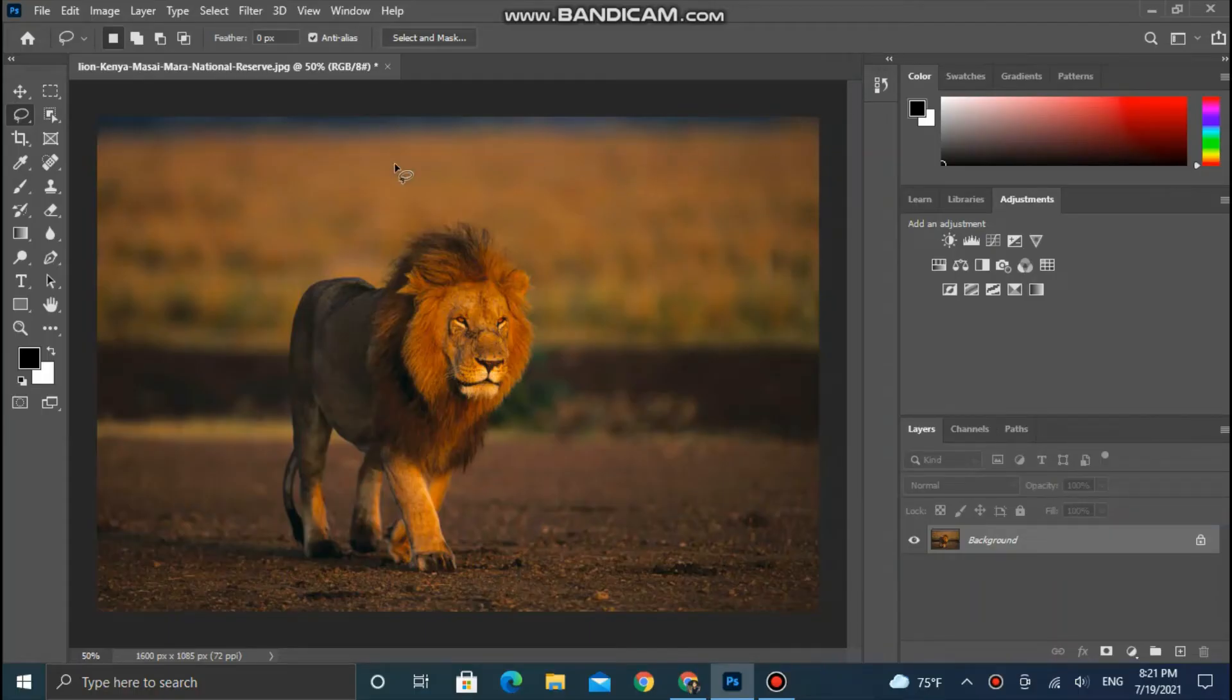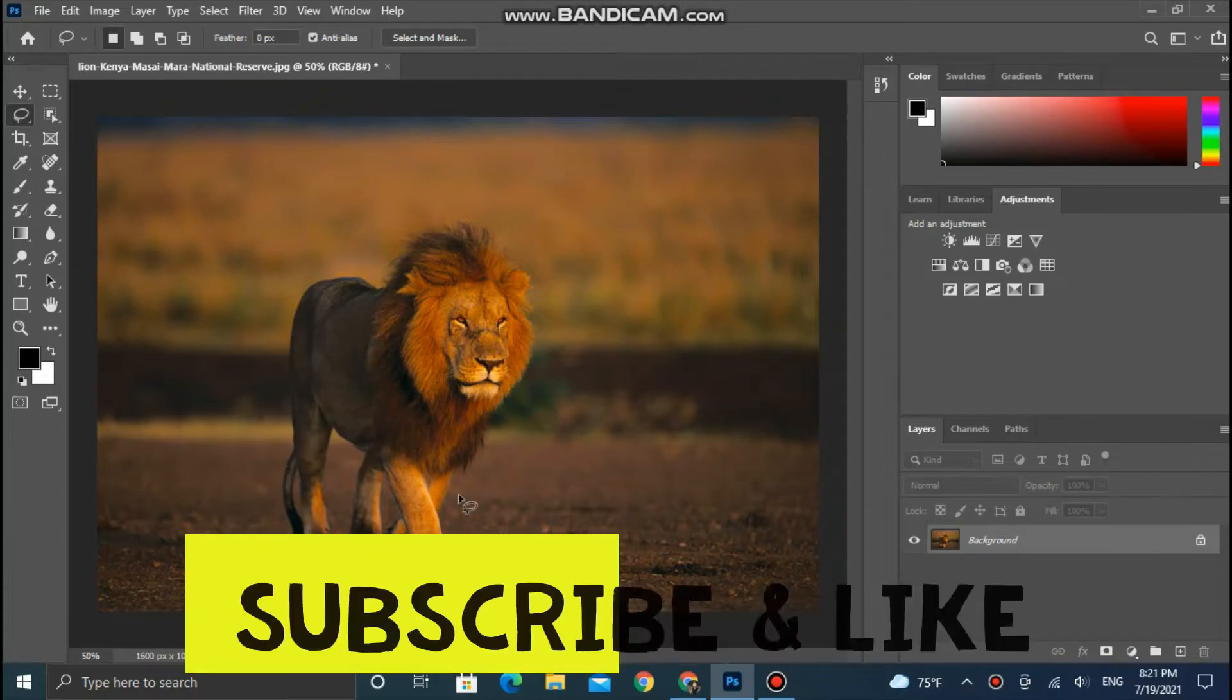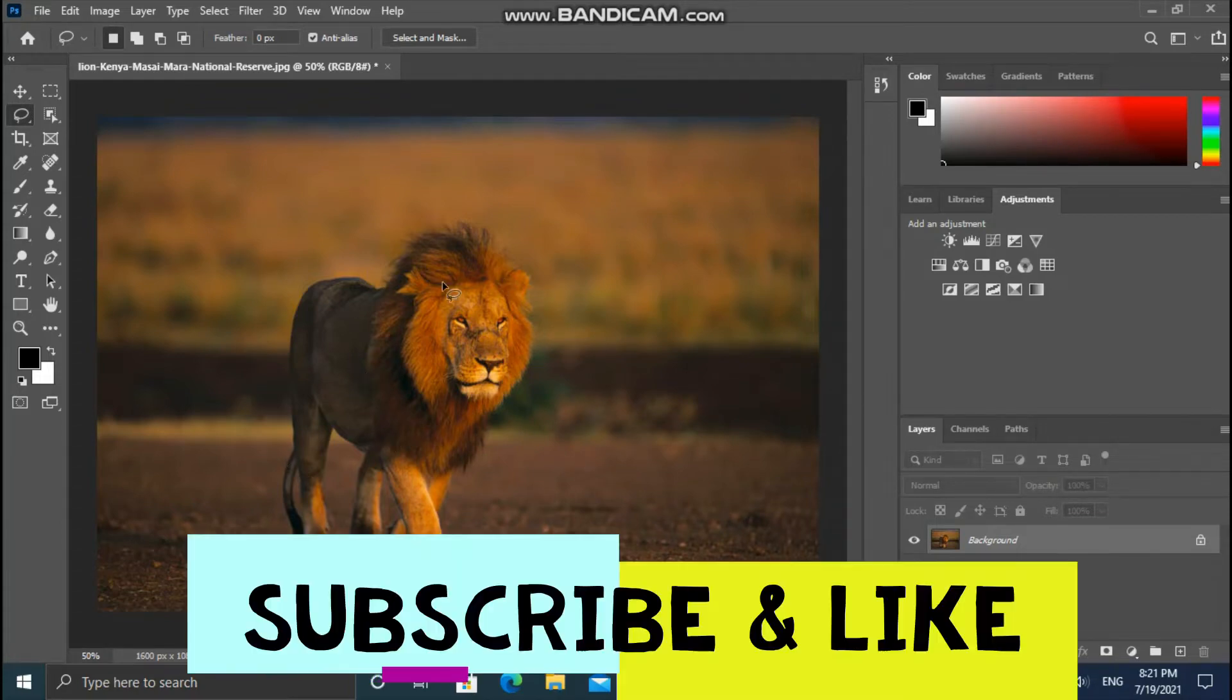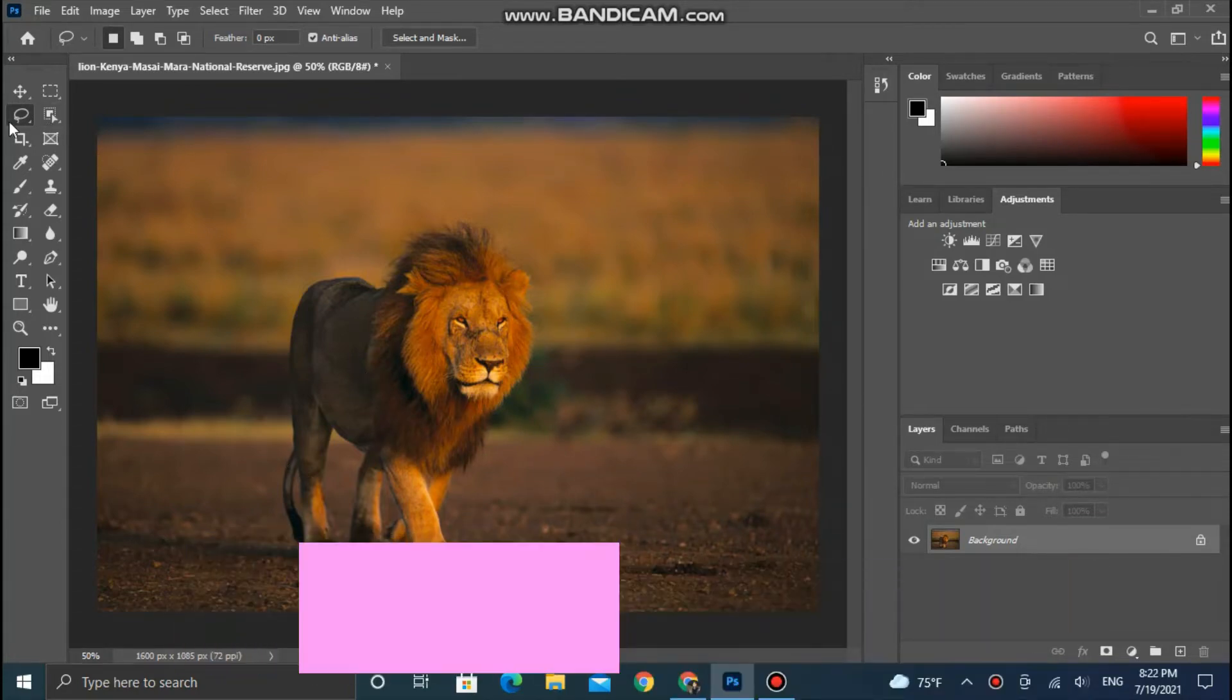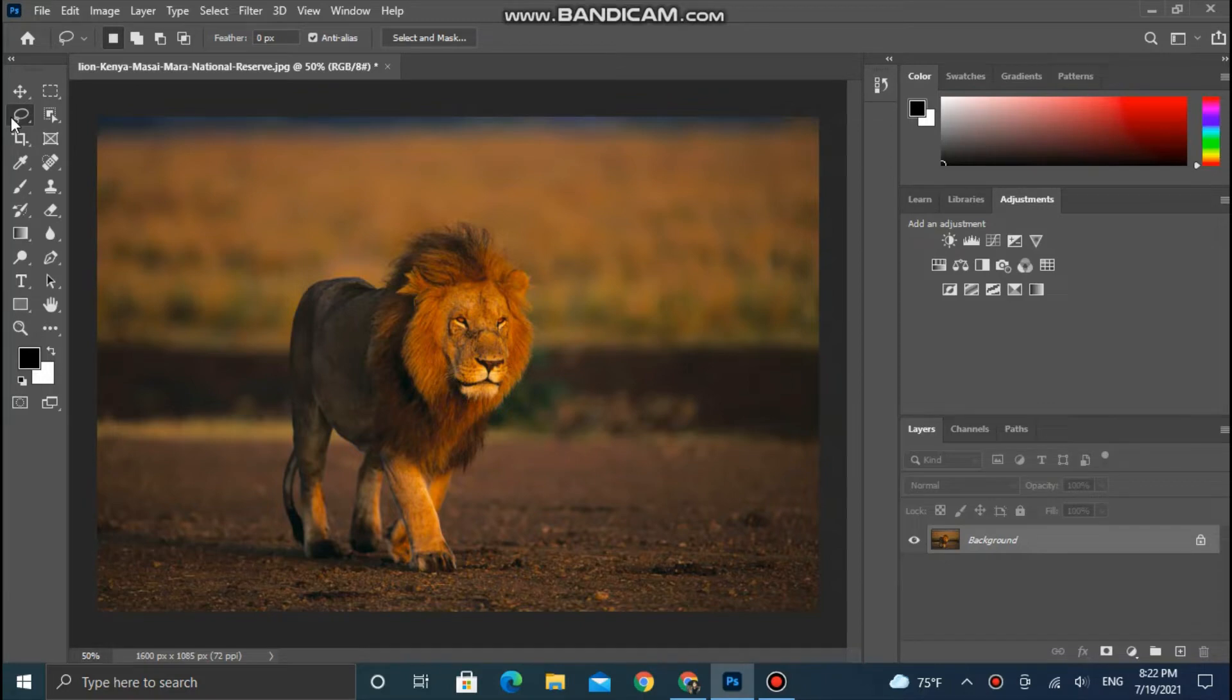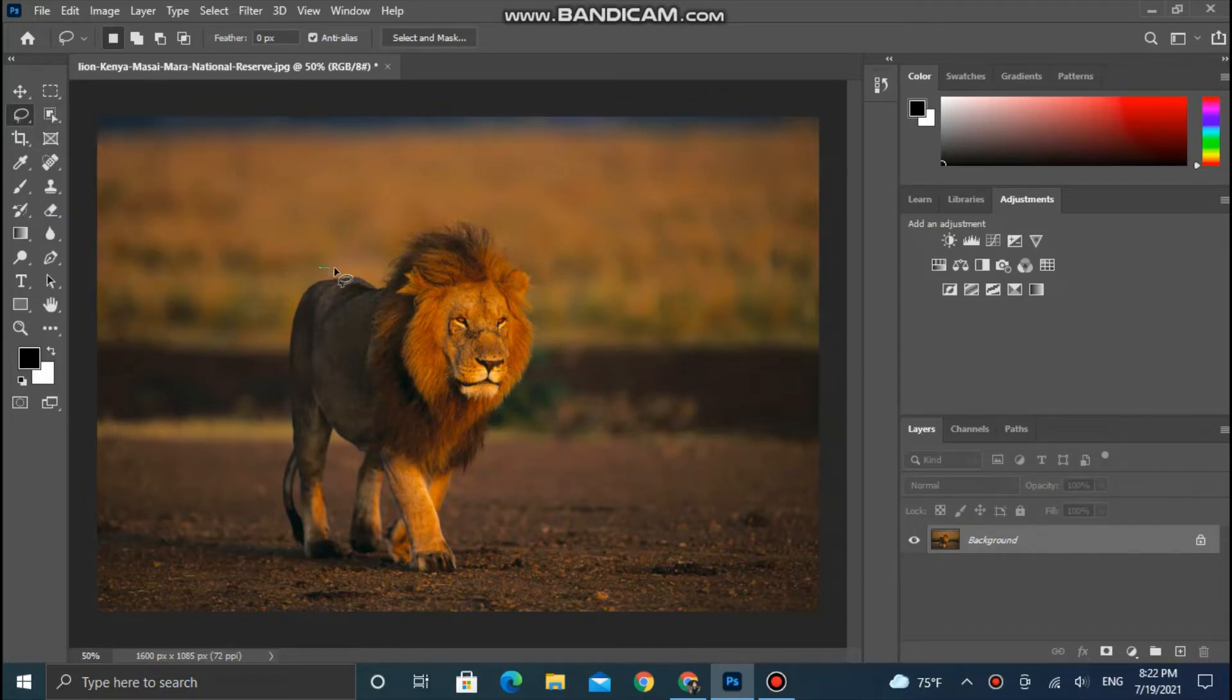Open an image in Photoshop. Select Lasso Tool. Make a selection around the subject.